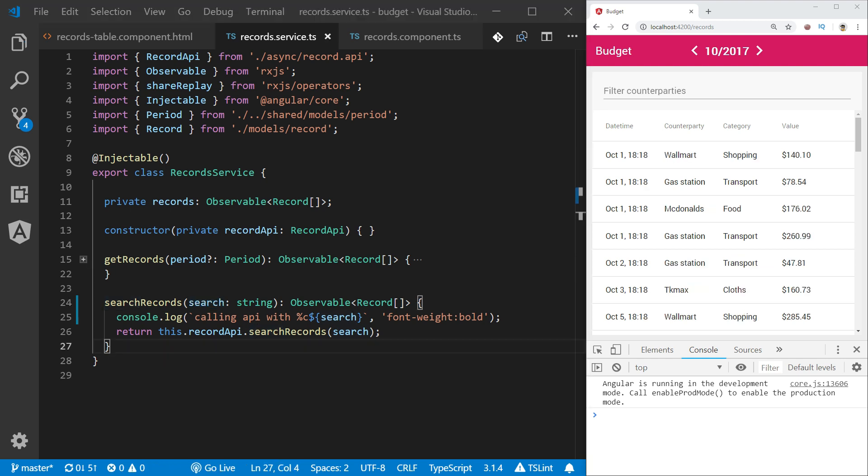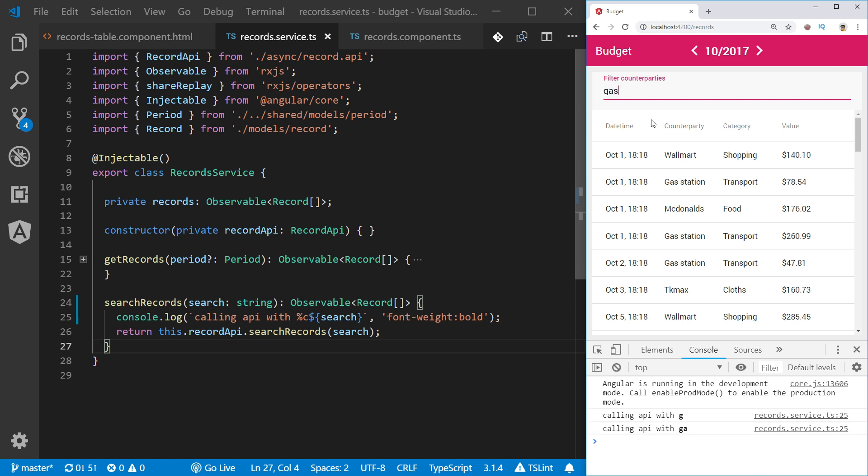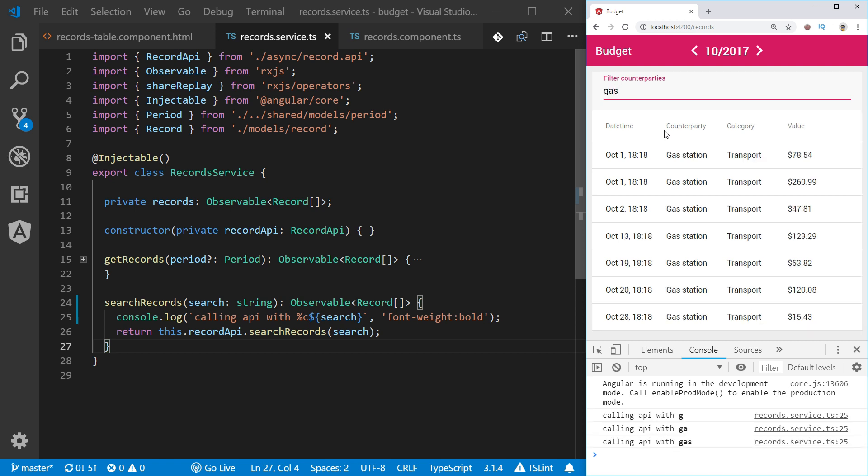So let's see how our search functionality behaves. Let's try to find all the records with counterparties starting with gas. So I'm going to be typing G-A-S and the result looks like expected. But there are some problems with this approach. First of all notice that the API was called three times - we have the value of search term G, GA, and gas.